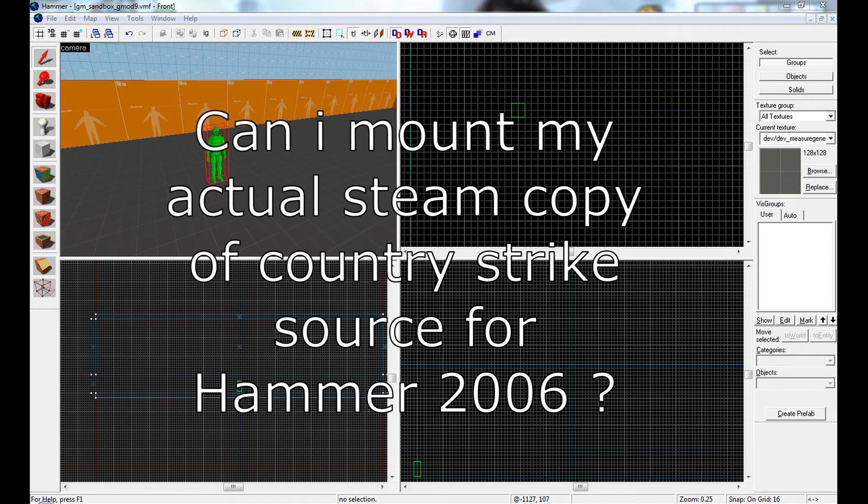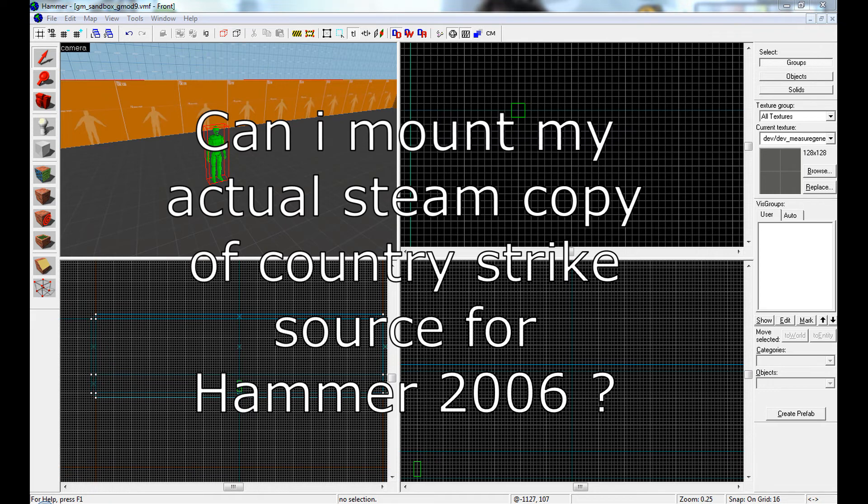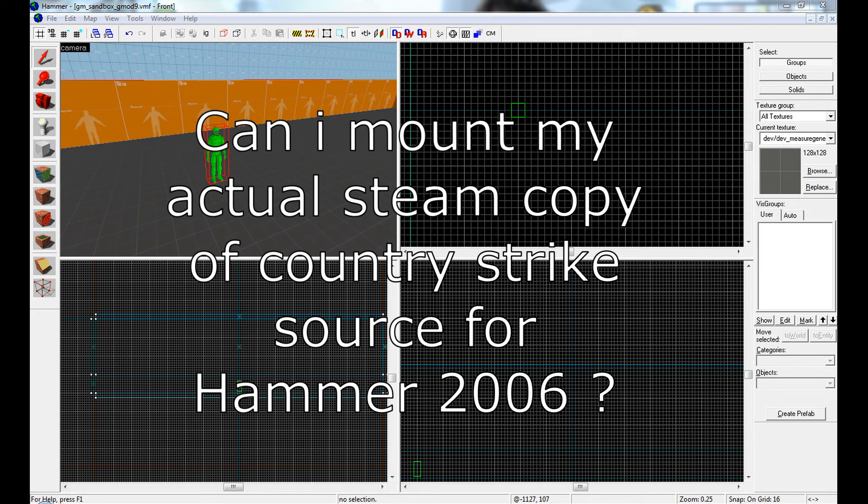Can I mount my actual Steam copy of Counter-Strike Source for Hammer 2006? No, only the content that works with the Source engine 2006 will work. You can try an old copy of a game like Half-Life 2 from 2005, or an old pirated copy. But I'm actually working on a big content pack for the Source SDK Base 2006.